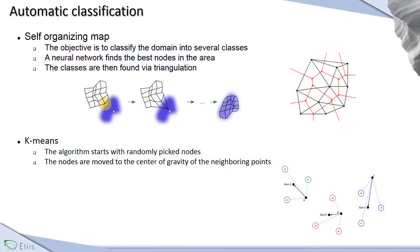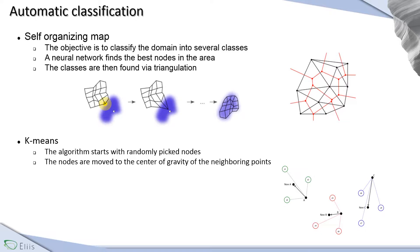Two methods of automatic classification are available in PaleoScan 2018. First, the self-organizing map, which allows you to classify the density of points into several classes. A neural network finds the best nodes and then the classes are found via triangulation.